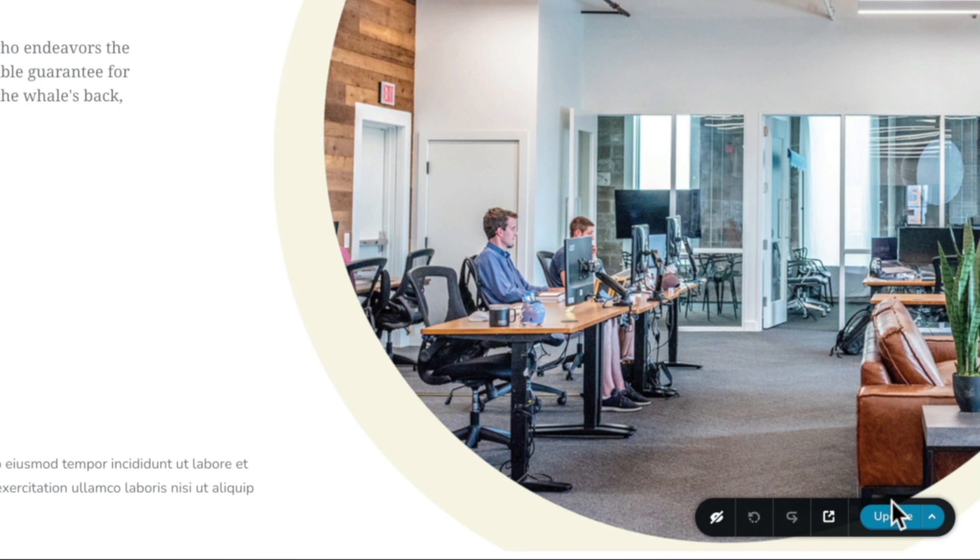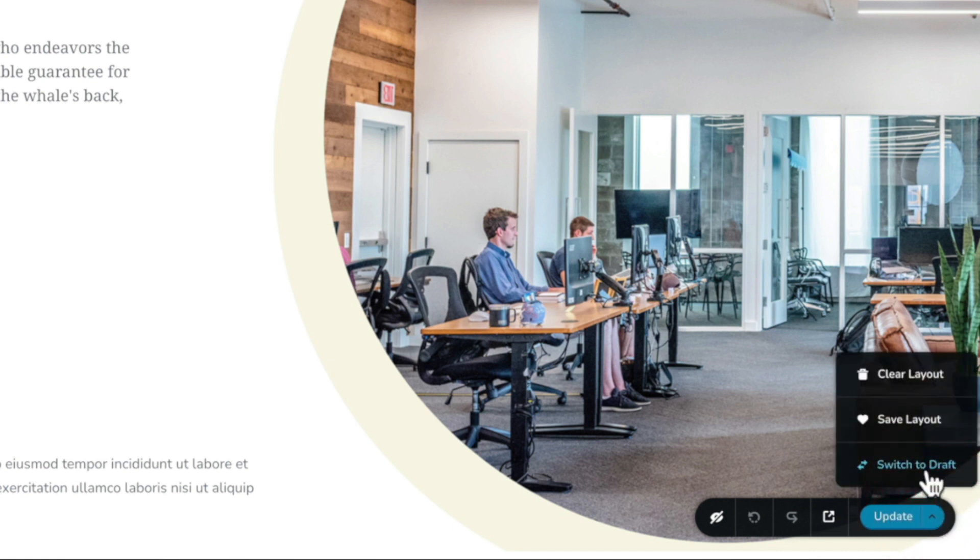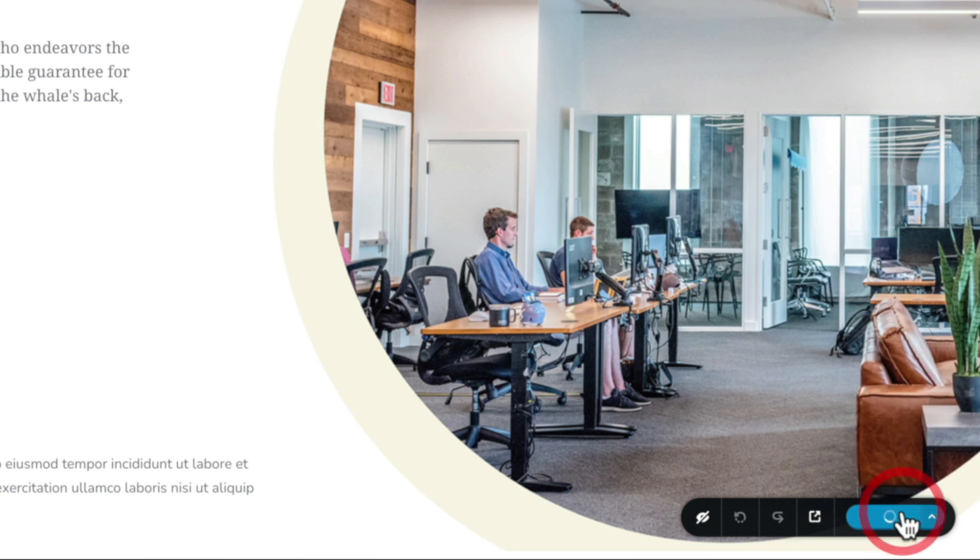We simply come over to the little arrow on the right hand side of our update button, click, and choose switch to draft. You can see that now gives us the option to save this draft and carry on making changes.